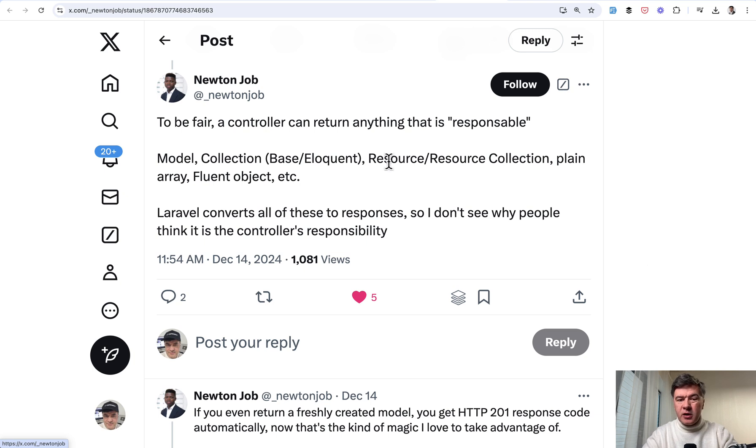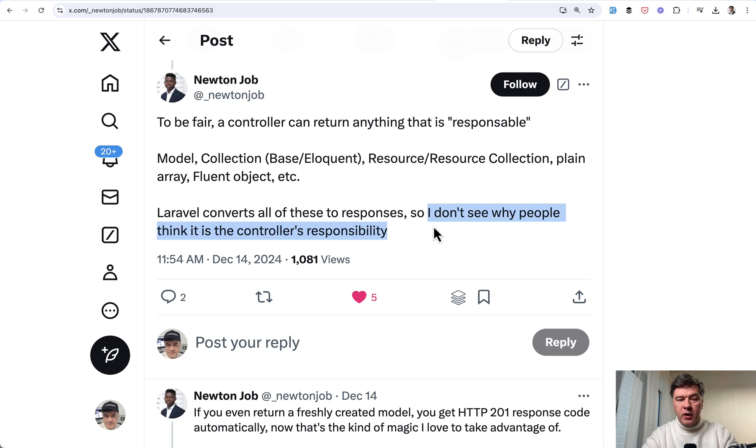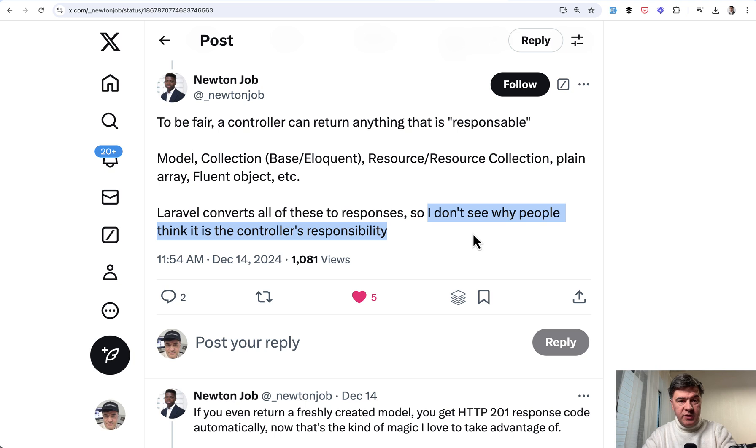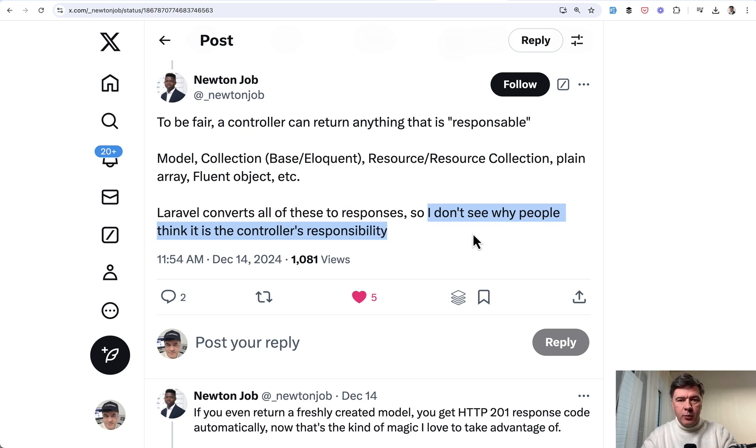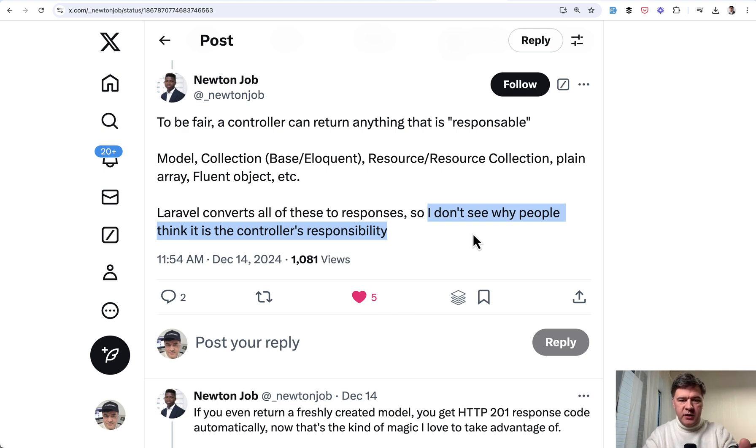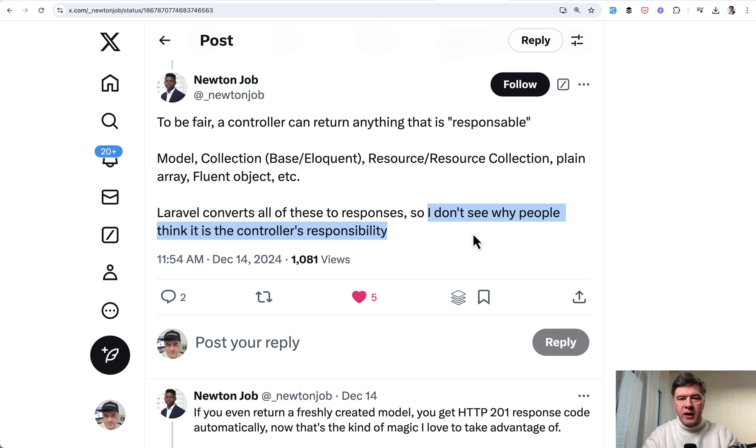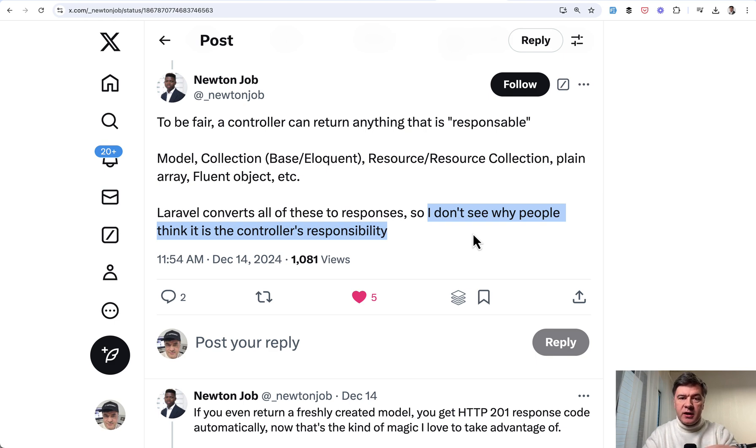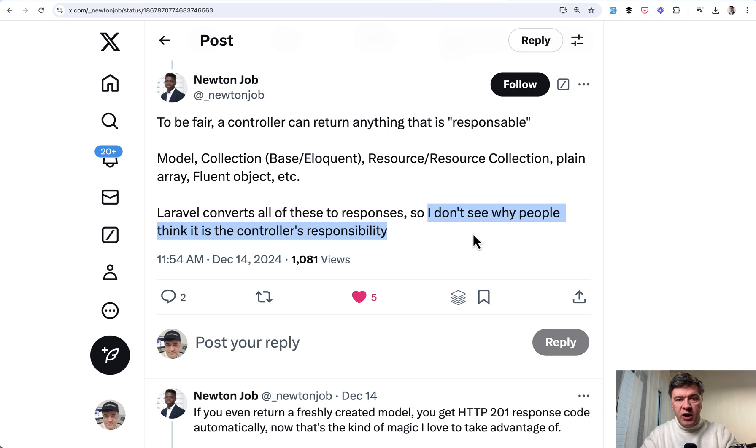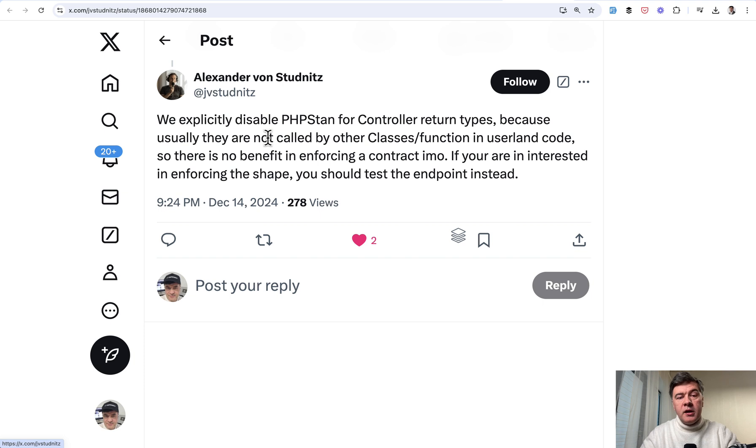First thing: a controller can return anything. And this is the main part. I don't see why people think it's the controller's responsibility to return the response. In other words, Laravel in itself the framework has quite a few magic moments so to speak to transform the objects into something returned for the browser or for API client. That controller isn't actually the last resort or the last part of the chain. So we shouldn't emphasize the return types in the controller that much.